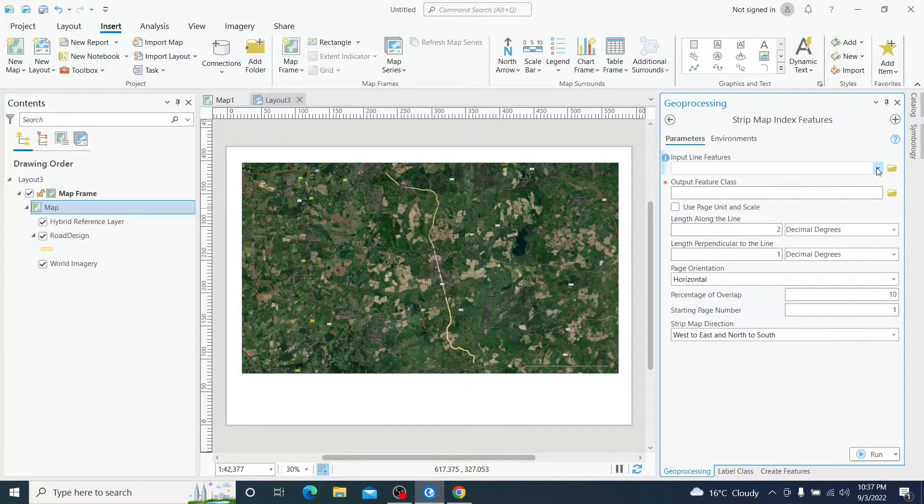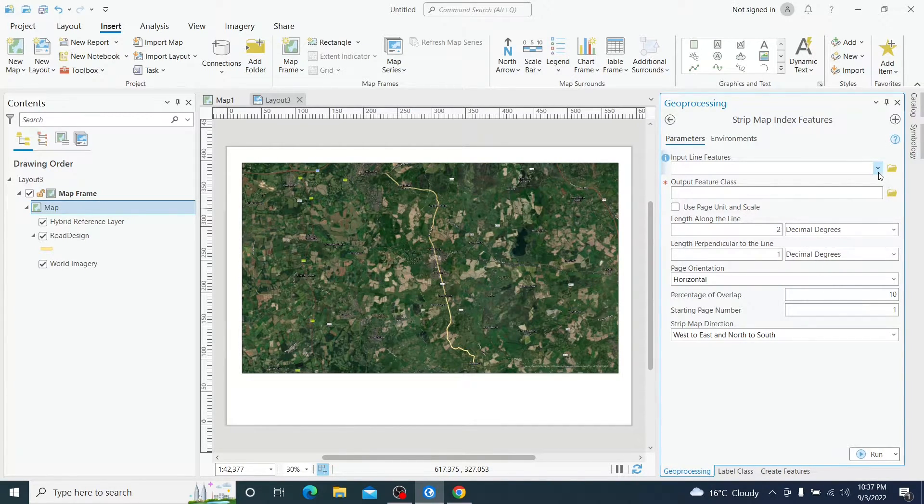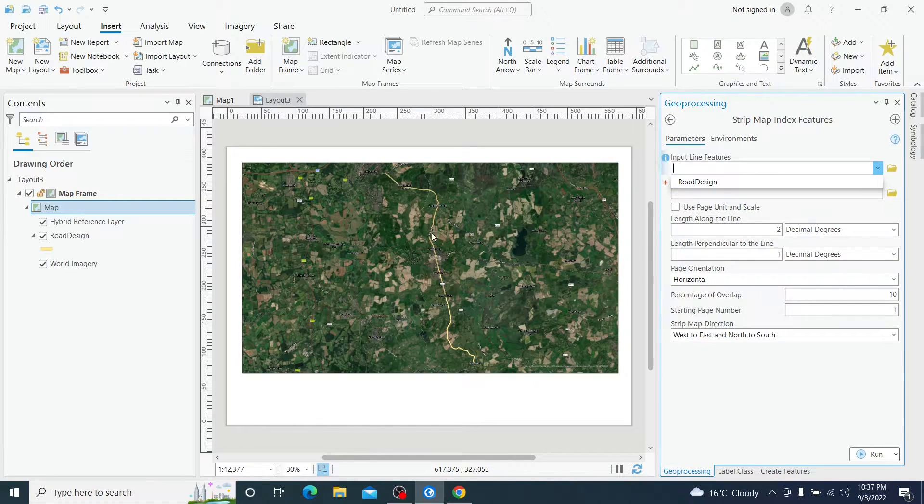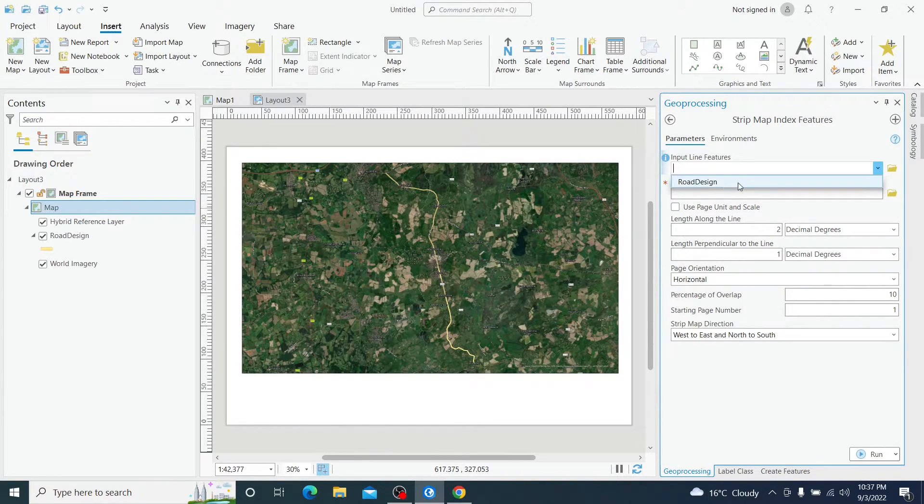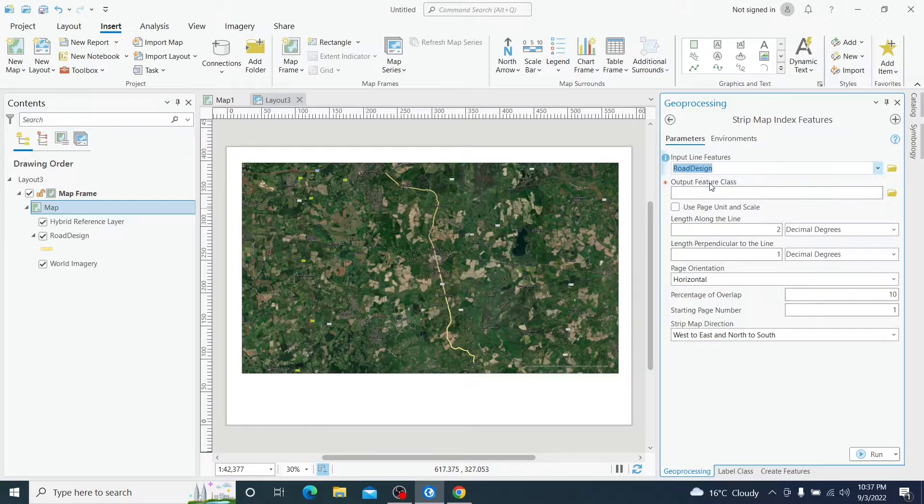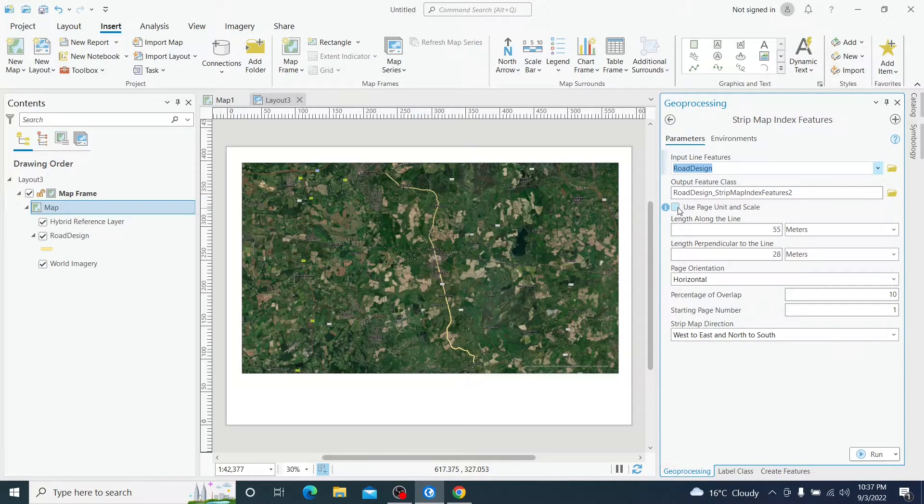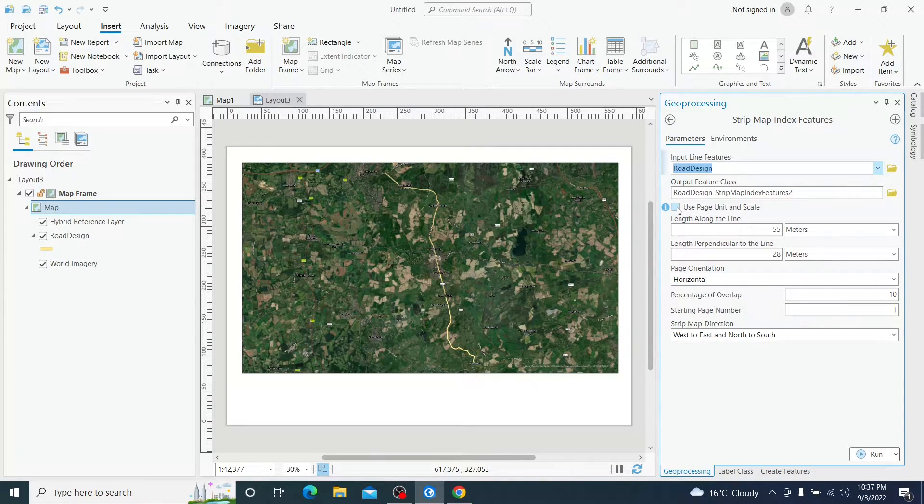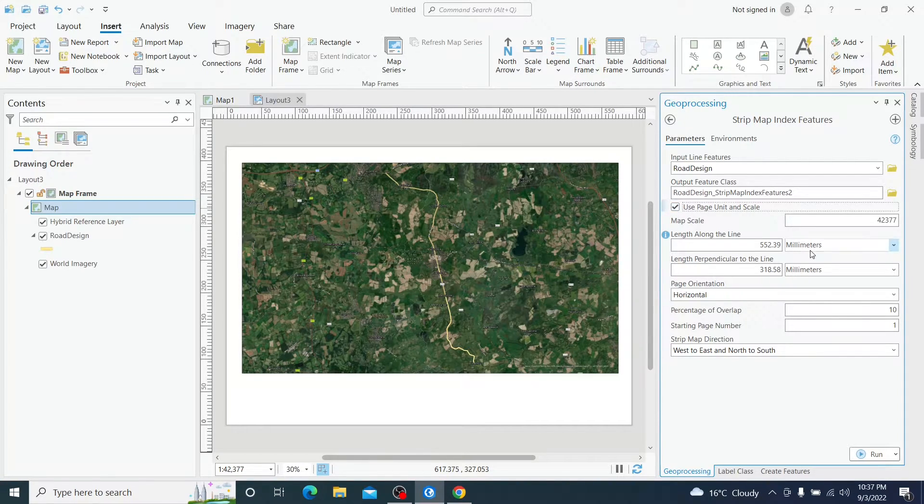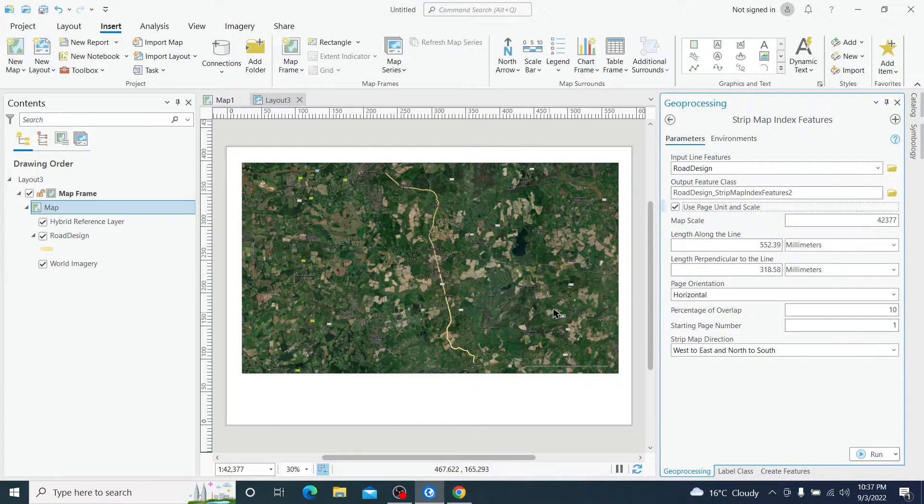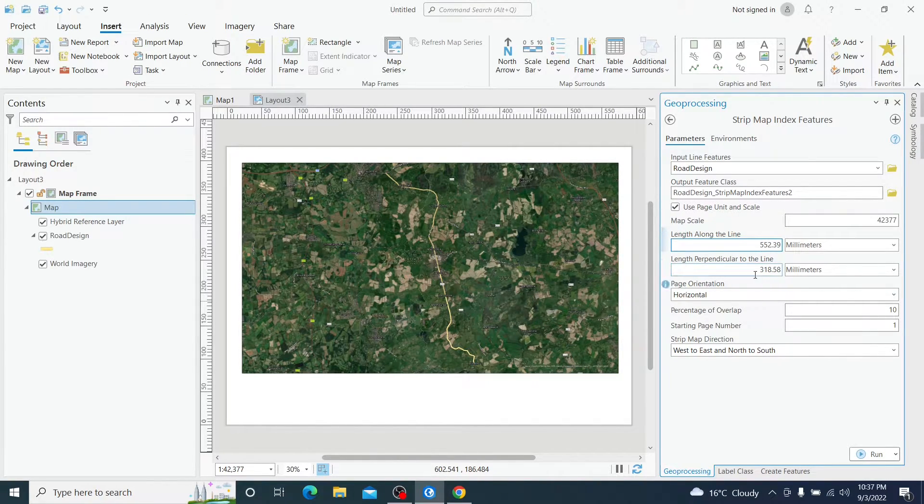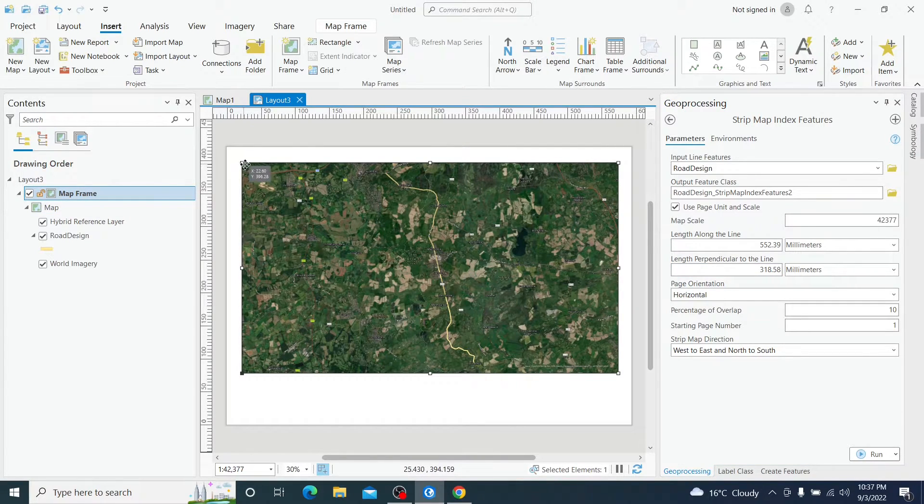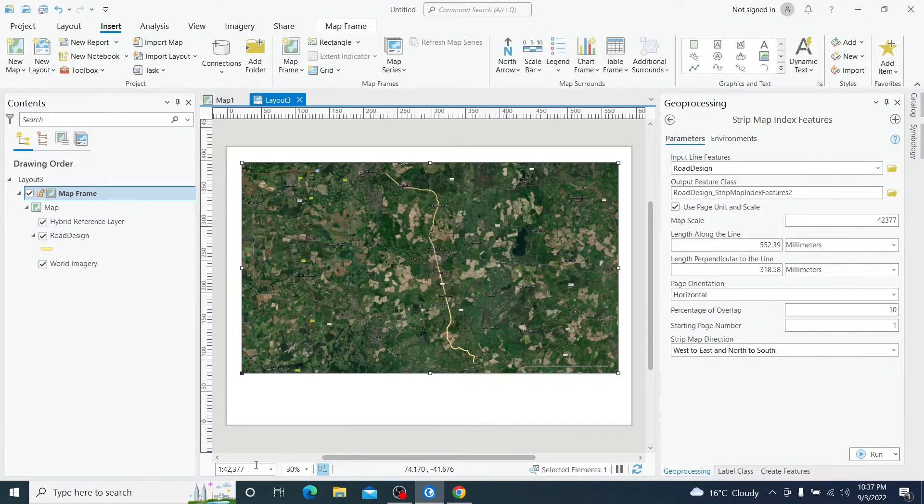In this tool ArcGIS we have to first choose our path, which is a raw design. And then we are going to activate use page unit and scale. The moment that we activate this, ArcGIS Pro automatically takes the dimension exactly as our map frame and the scale exactly as our scale.